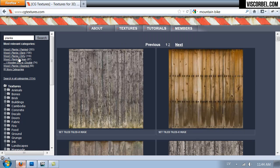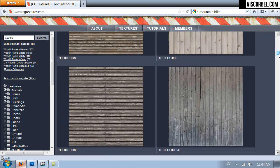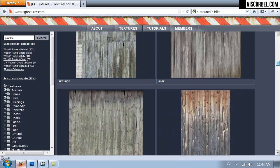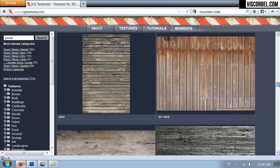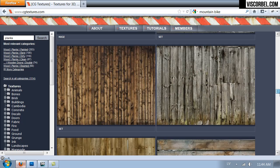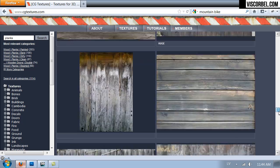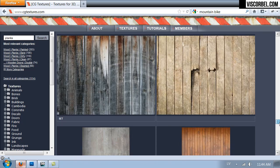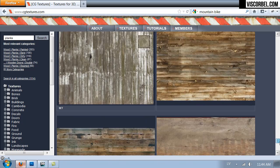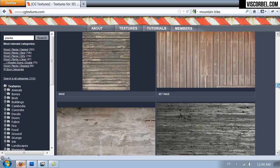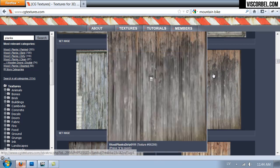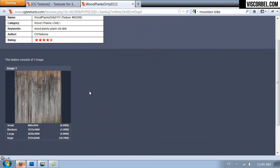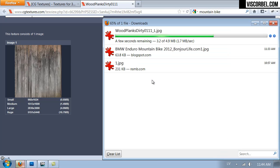There's a category planks dirty. Let's see what we have here. So let's try this one here. I'm going to download the large size and open it in Photoshop.